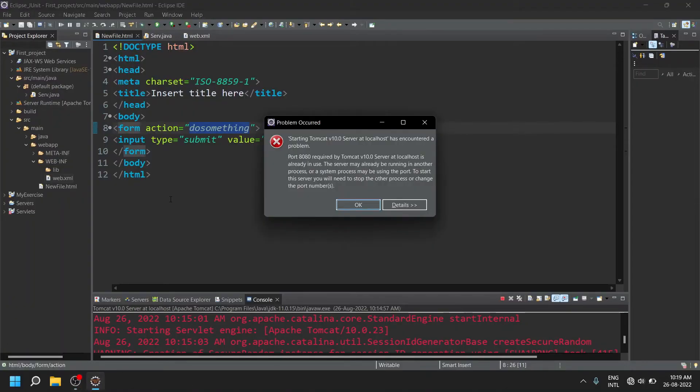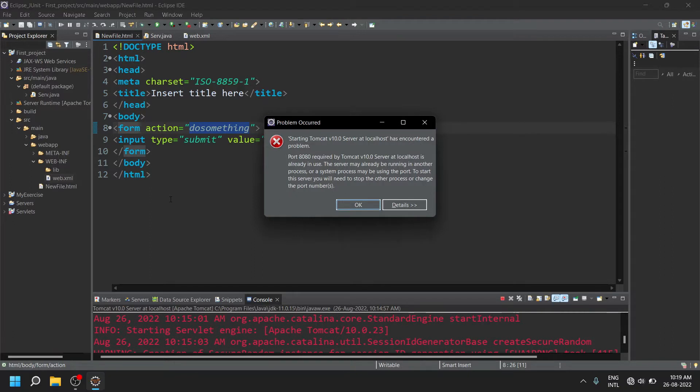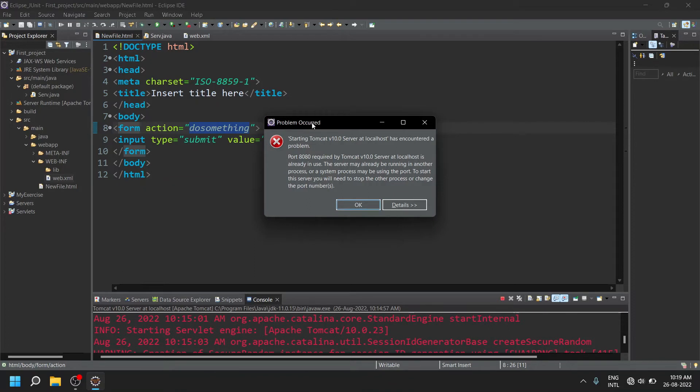Hello everyone, welcome to my YouTube channel. Usually while working on Eclipse IDE along with the Tomcat server, most of us face the problem that starting Tomcat server at localhost has encountered a problem and it's already in use. The port 8080 is already in use.